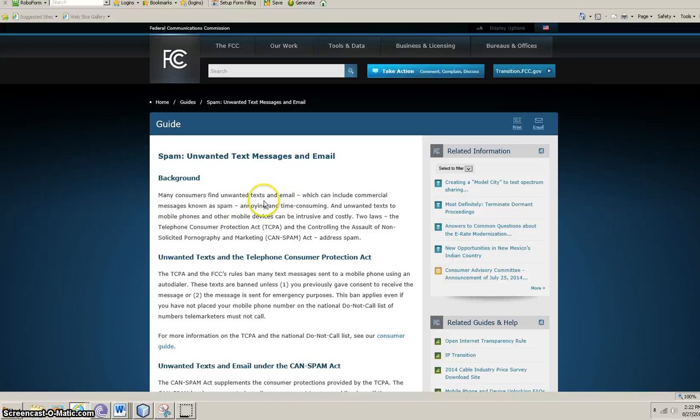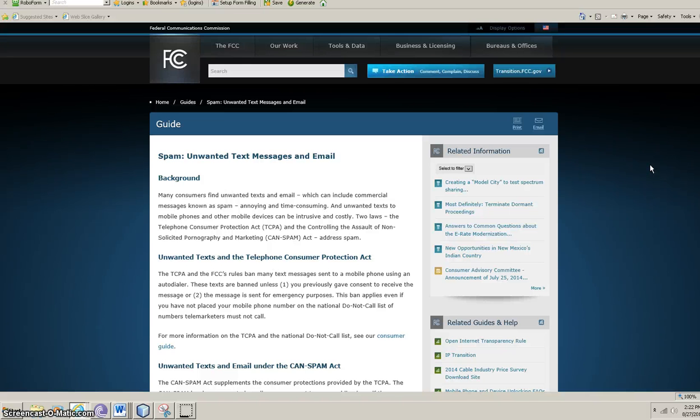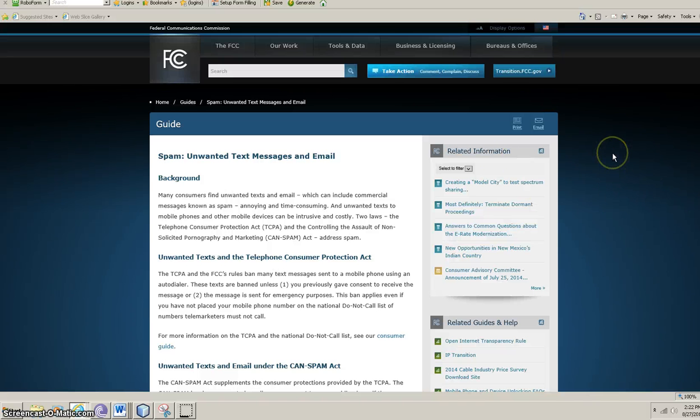Many consumers find unwanted texts and emails, which can include commercial messages such as spam, annoying and time-consuming, and unwanted texts to mobile phones and other mobile devices can be intrusive and costly. Two laws: the Telephone Consumer Protection Act and the Controlling the Assault of Non-Solicited Pornography and Marketing Can Spam Act. I hate spam. I get it all the time. I just can't stand it.